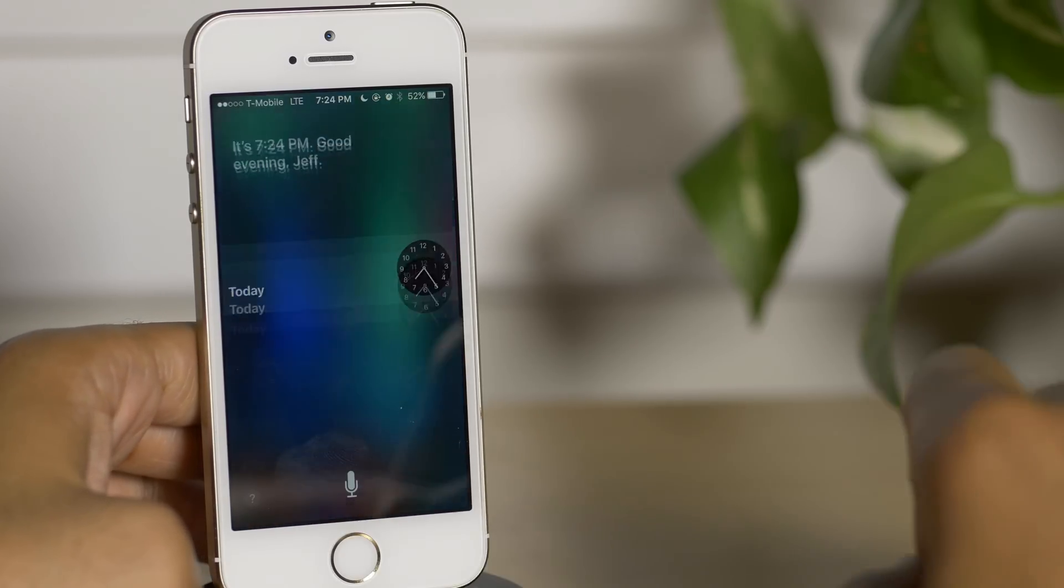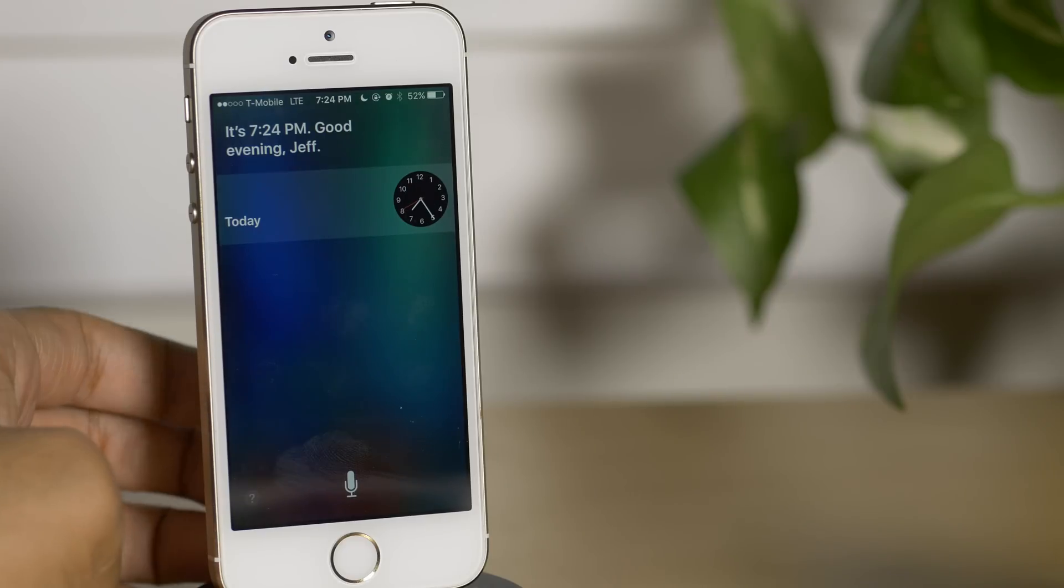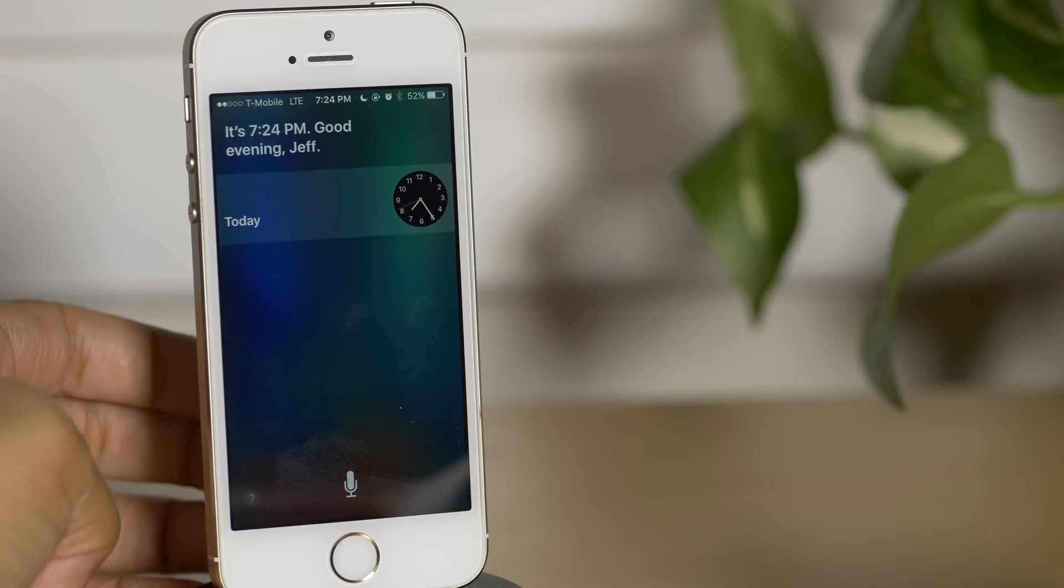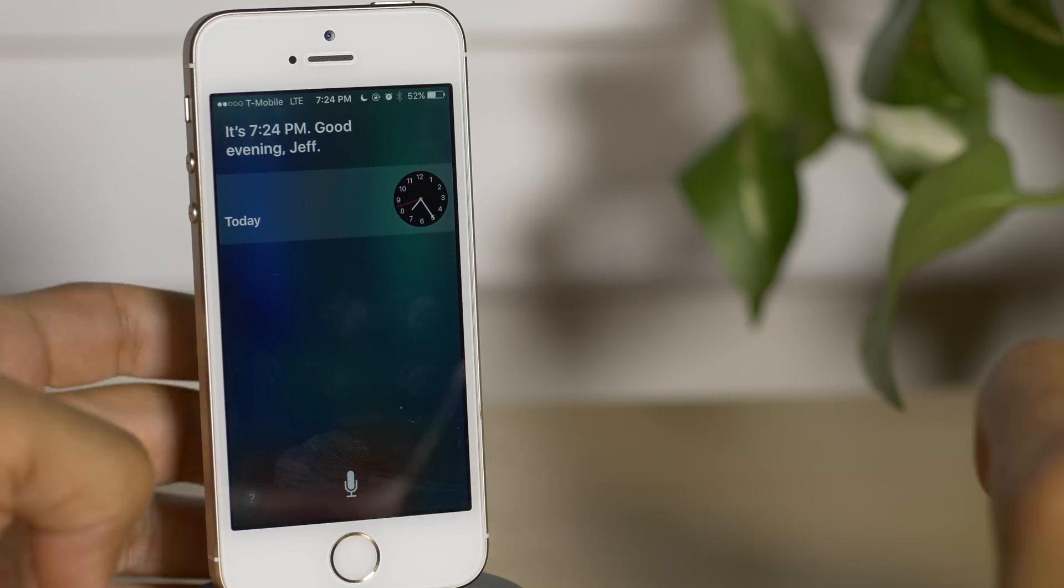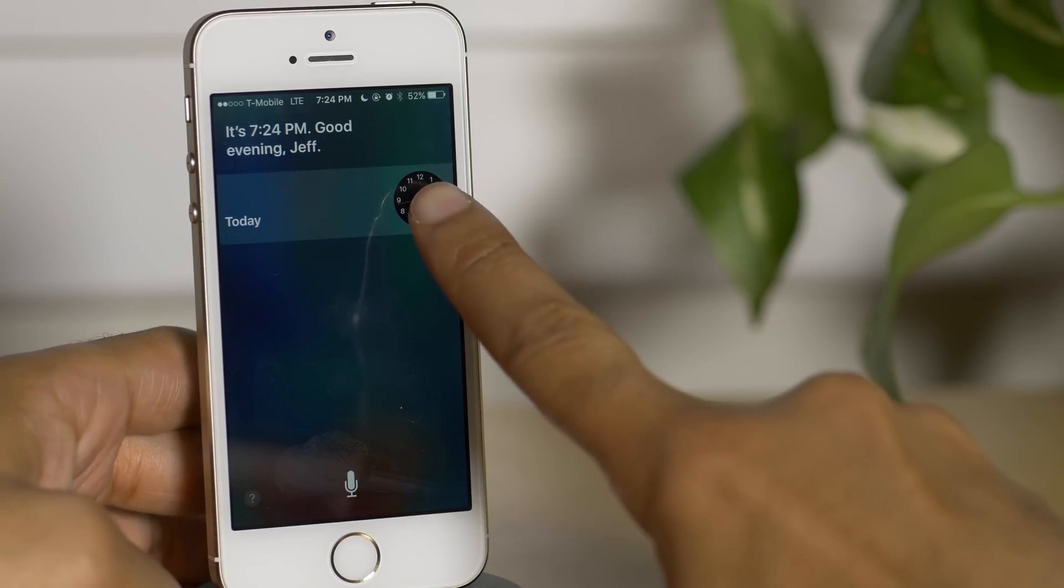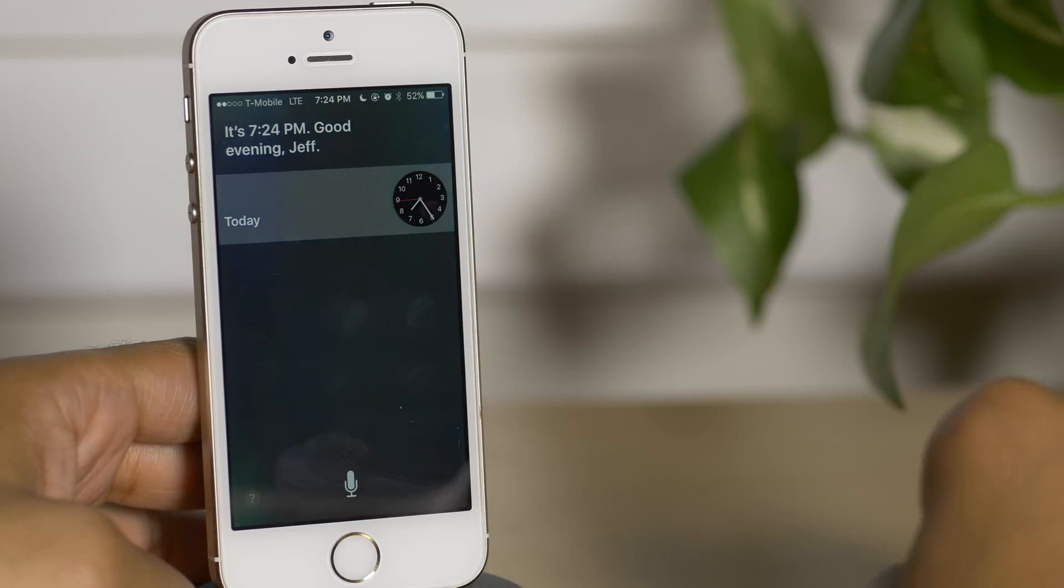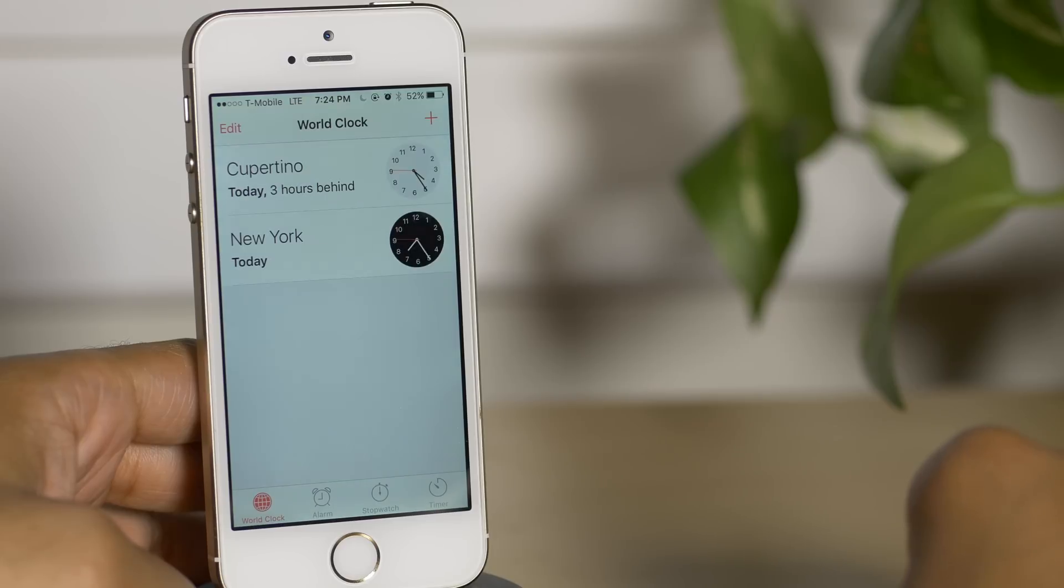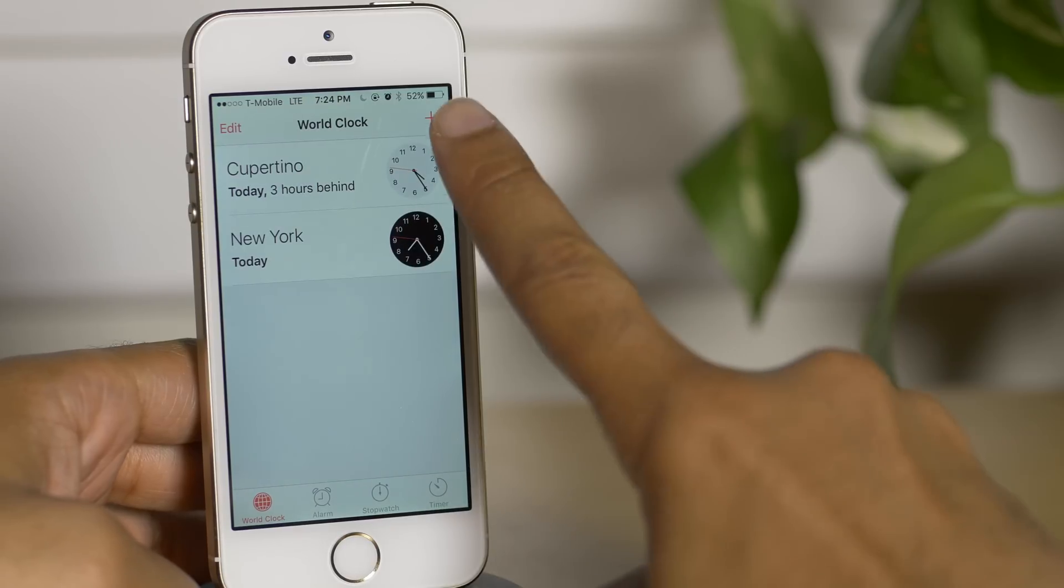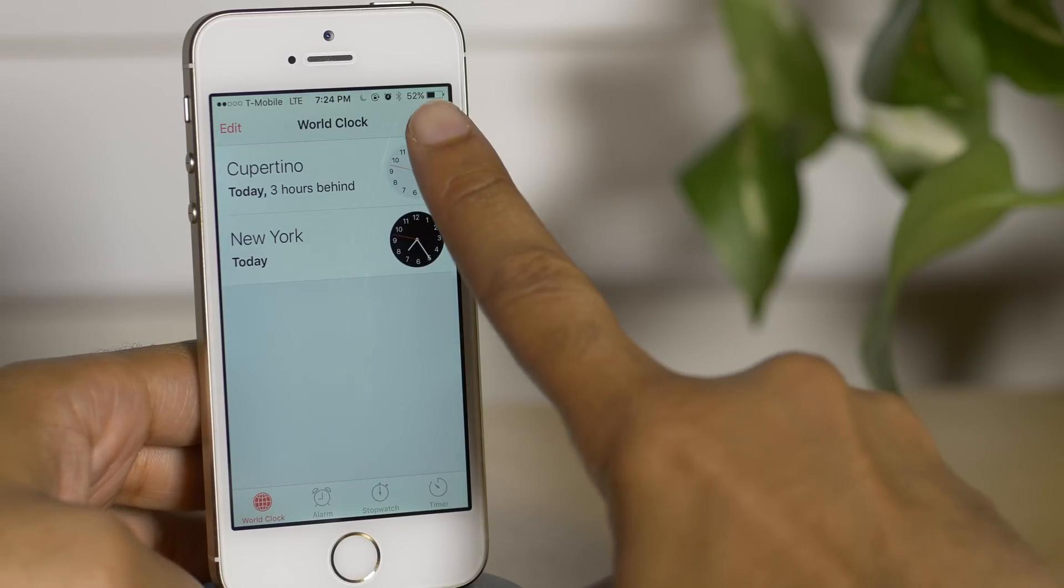Hey Siri, what time is it? It's 7:24 p.m. Good evening, Jeff. Perfect, now just tap the clock icon. You'll be taken into the clock app.